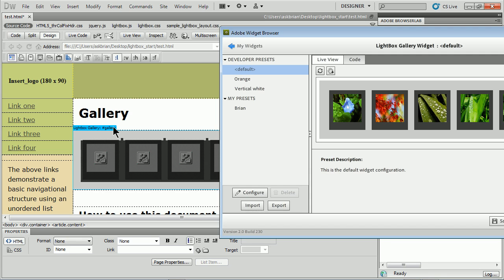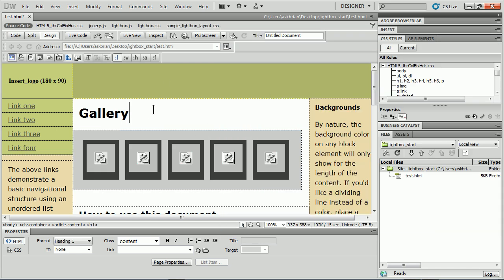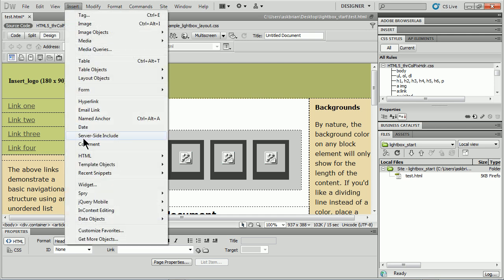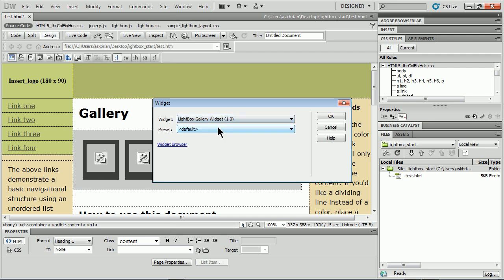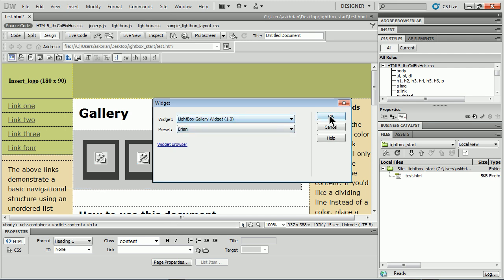Now if you don't have that ability or if it's not working in your version you can also do this. I can go up to Insert Widget or in the insert panel, choose my widget and choose my default and just click OK to insert it that way.